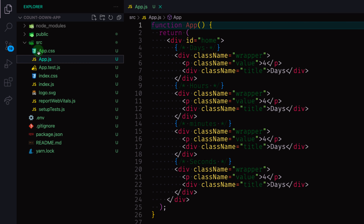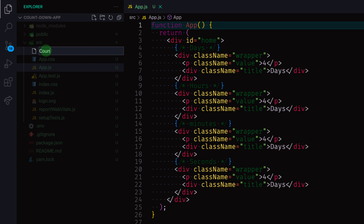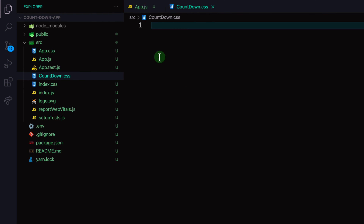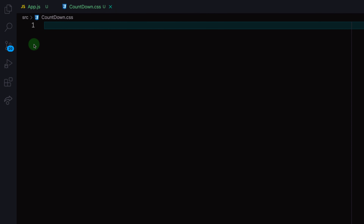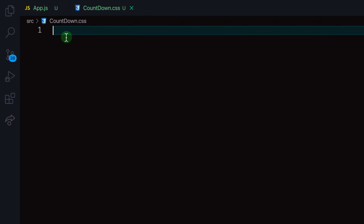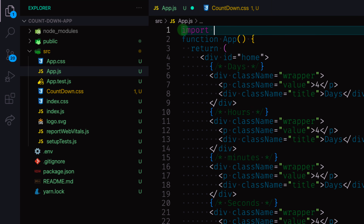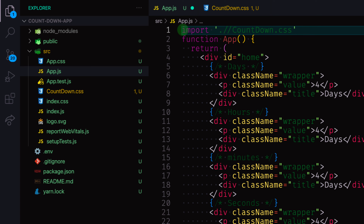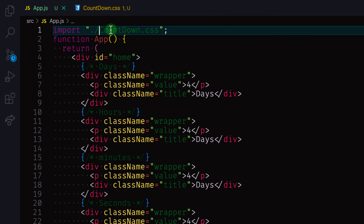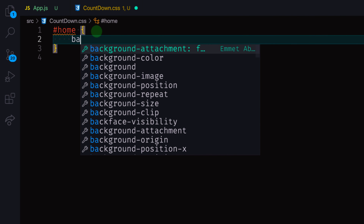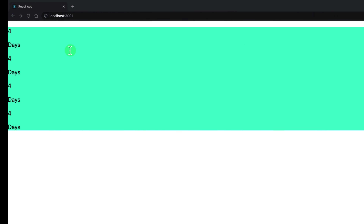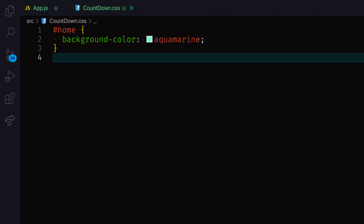Let's remove the default CSS file and go back to src to create our own CSS. I'll call this one 'countdown.css' and target the styles here. First I'll create the home selector — hashtag home. Then let's go to app.js and import the CSS file. Now we've connected our CSS to the app component. Let me give it a background color to verify the connection — there you go, it has been connected.